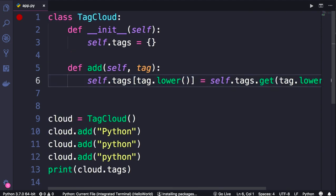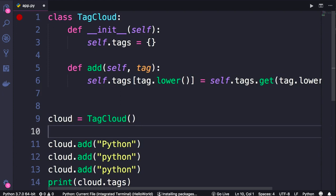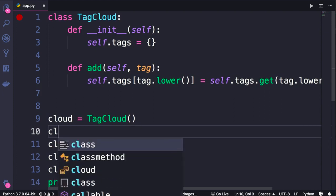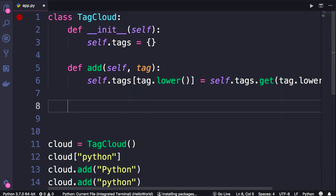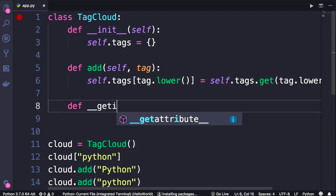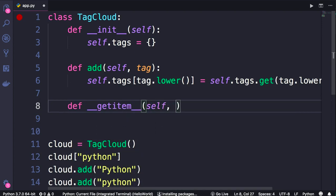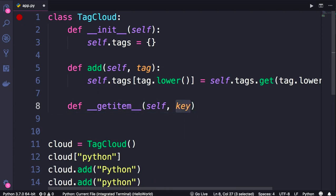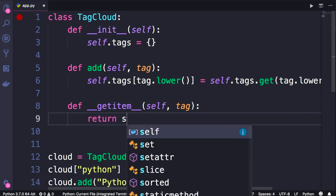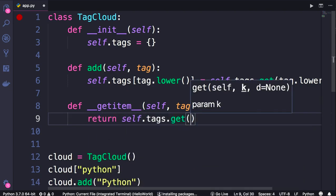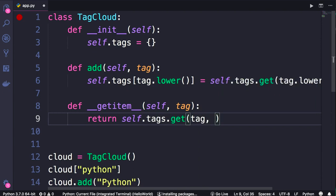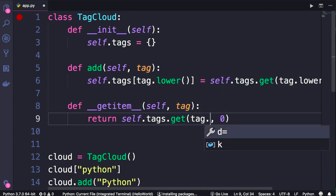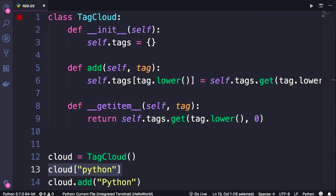Now let's take this to the next level. I want to be able to read the count of a tag like this using square brackets. To do this, we need to implement a magic method called __getitem__. Define __getitem__ - it should take self as well as a key, in this case tag. In this method, we're going to return self.tags.get this tag, and if we don't have it, we want to return zero by default. Once again, we should convert this to lowercase. With this implementation we can easily get the number of a given tag.